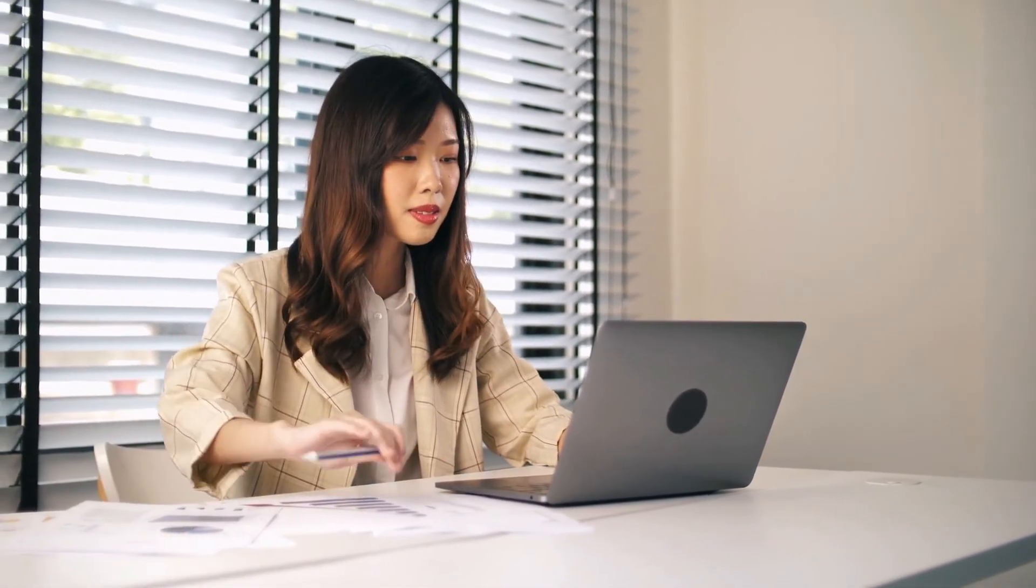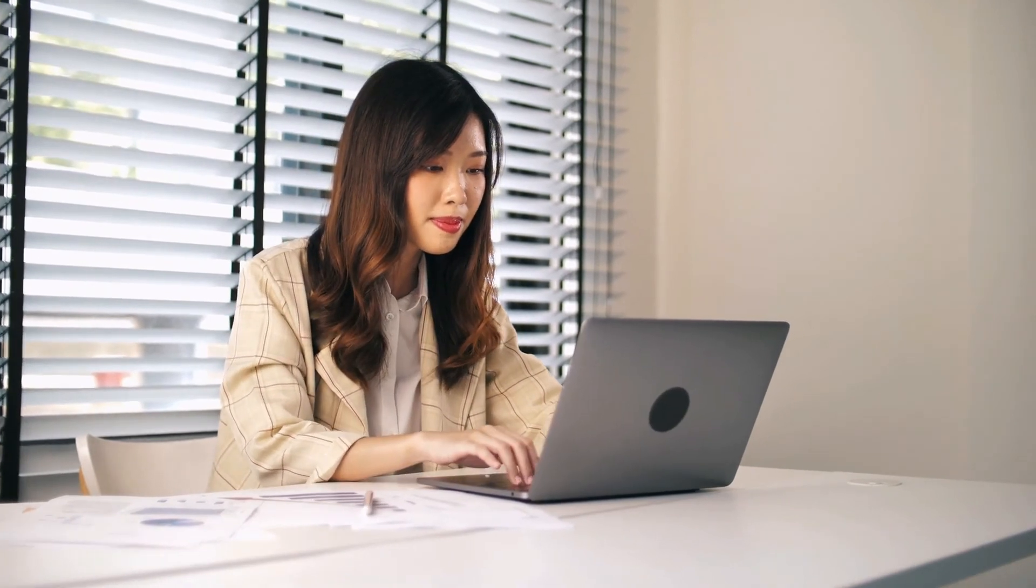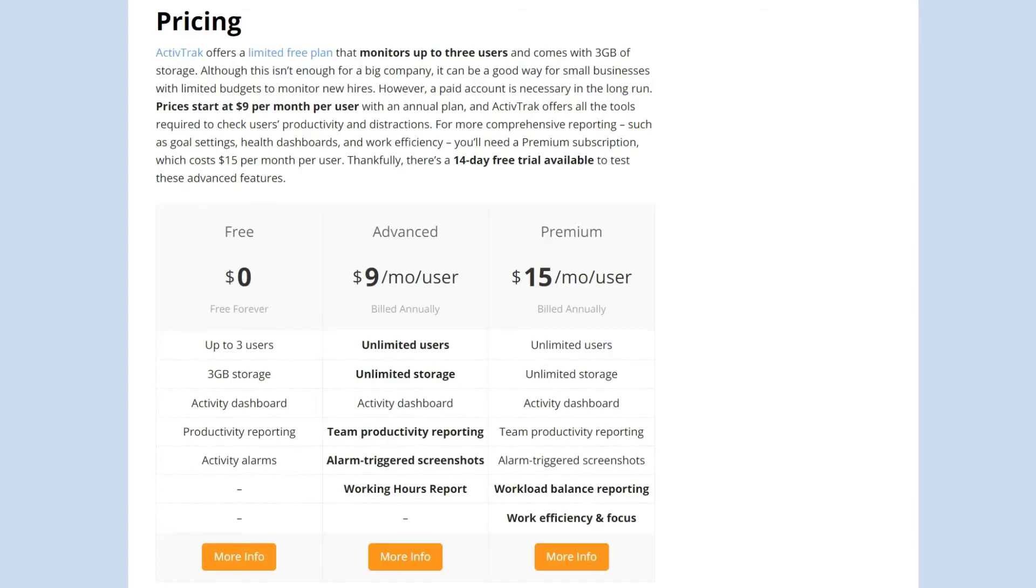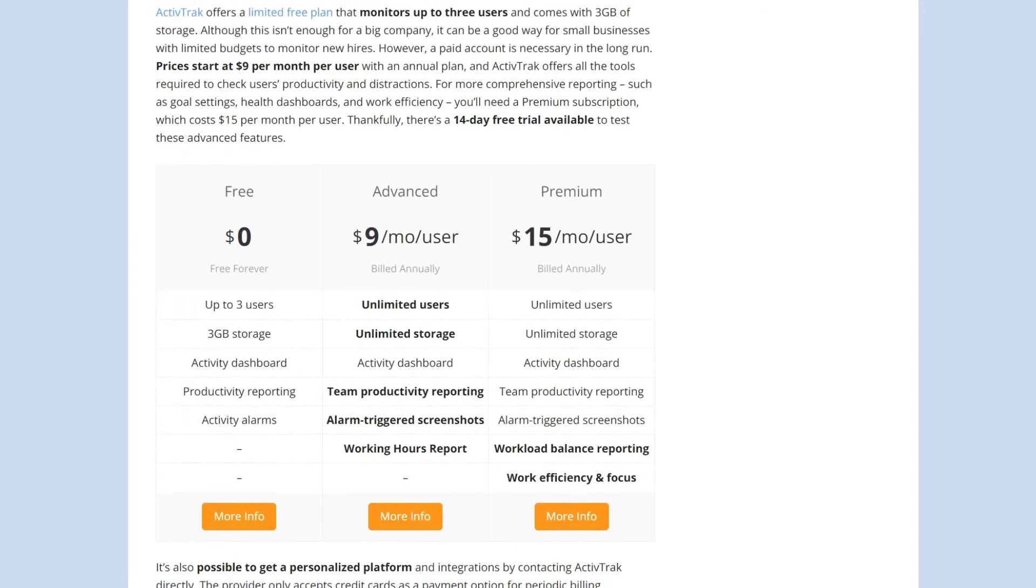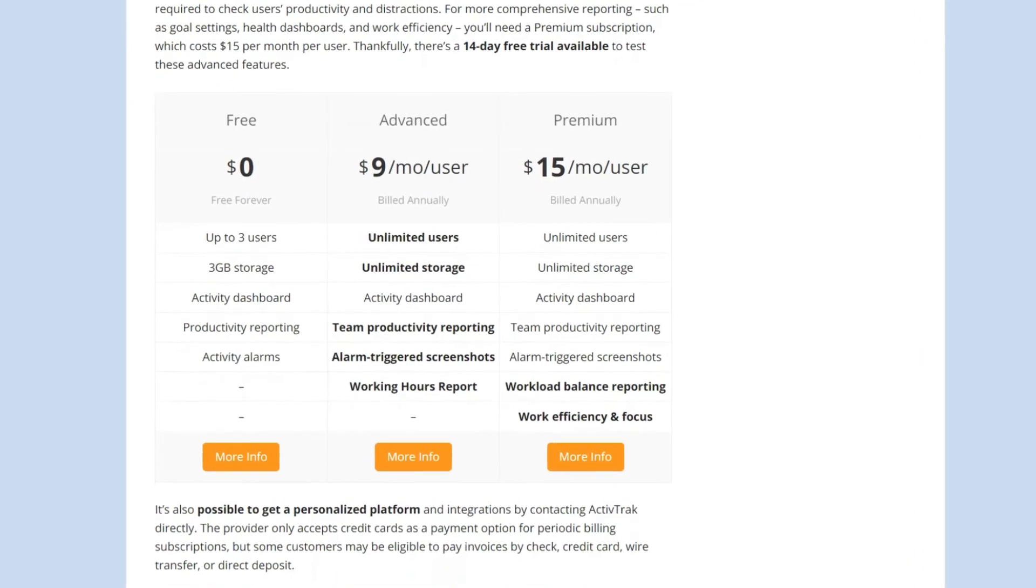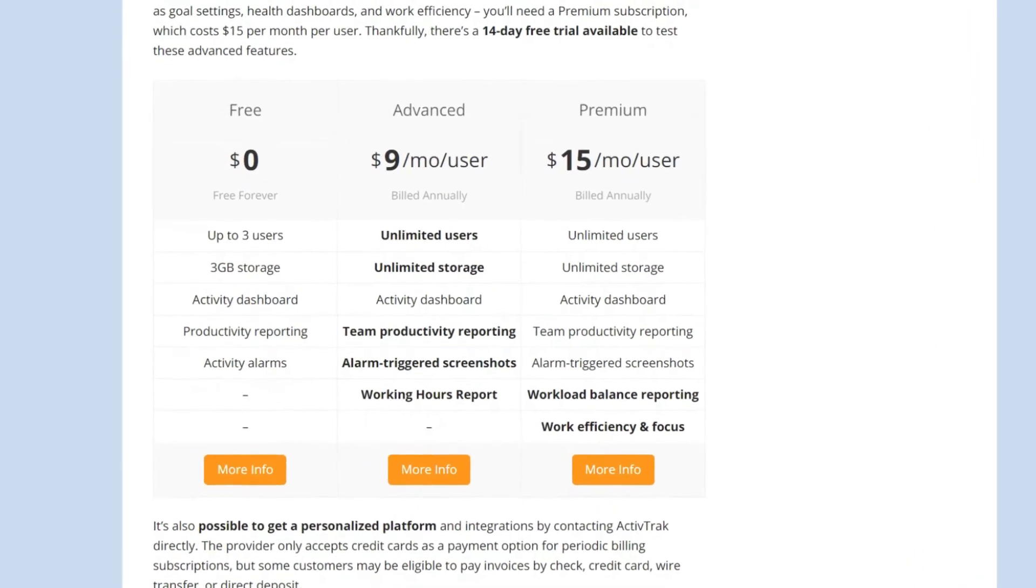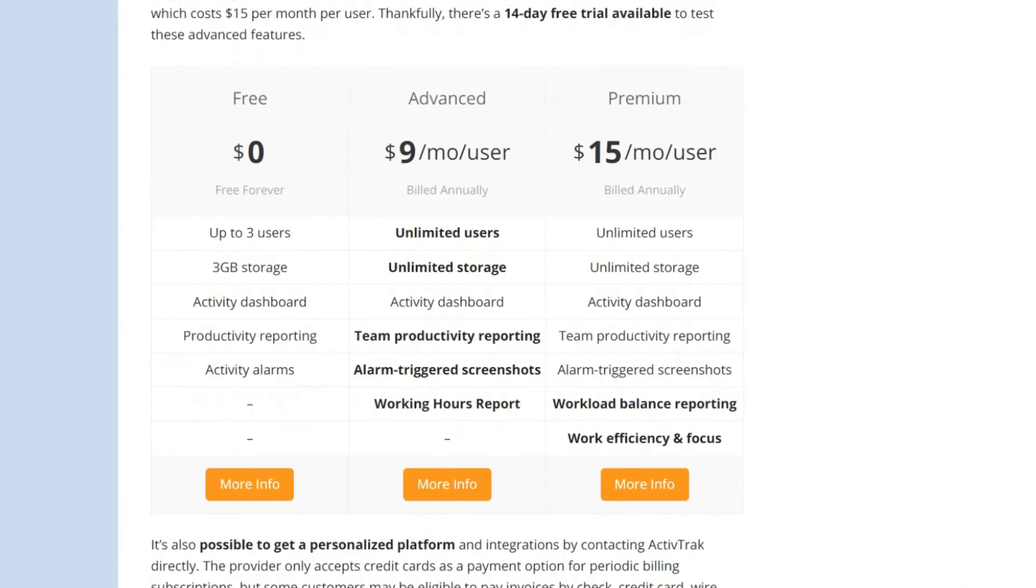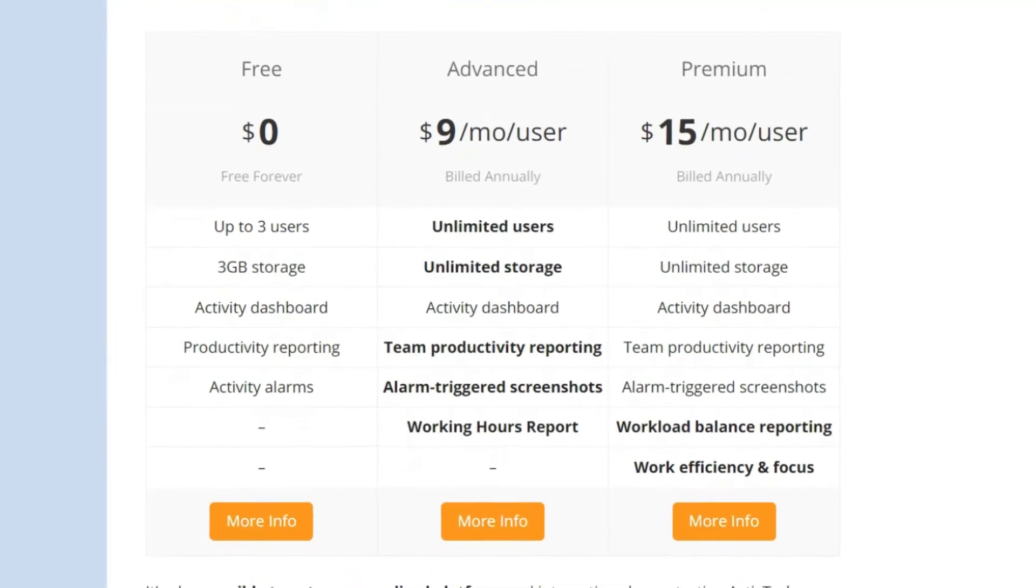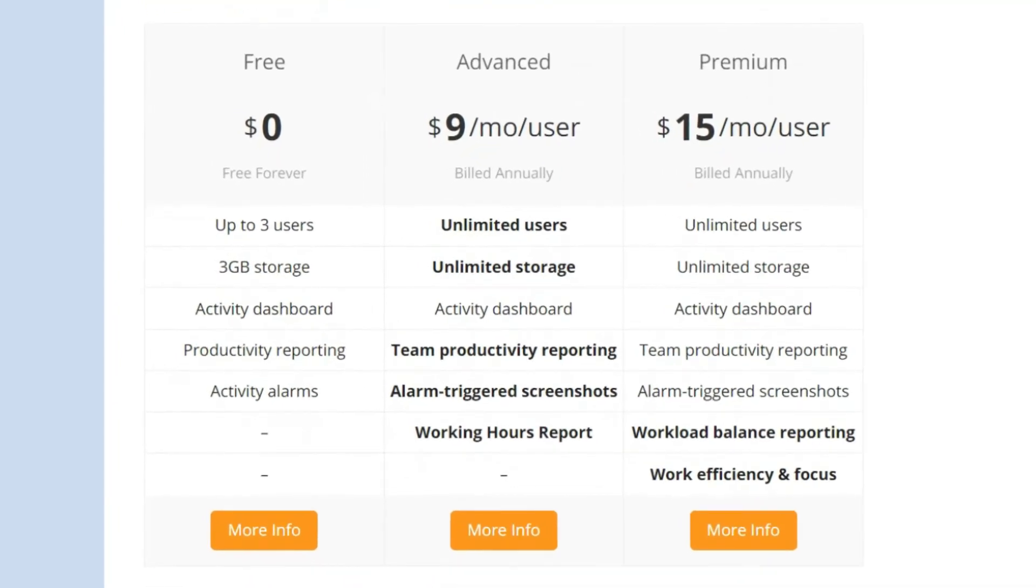But the Premium subscription provides productivity settings, work efficiency reports, better customer support and more. All plans are billed annually and are pay per user. They also support an unlimited number of employees and come with unlimited storage space. For a personalised plan tailored to your company's needs, you can also contact ActiveTrack directly.